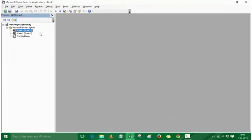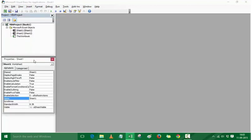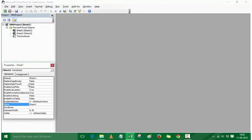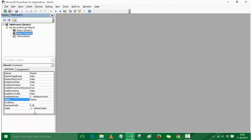The other thing is the Properties window. If I go to View and click on Properties Window — or use the keyboard shortcut F4 — I have the Properties window available. In the Properties window, I have the properties for the selected object. So if I have Sheet 1 selected, I see the properties for Sheet 1. If I select Sheet 2, then I have the properties for Sheet 2.